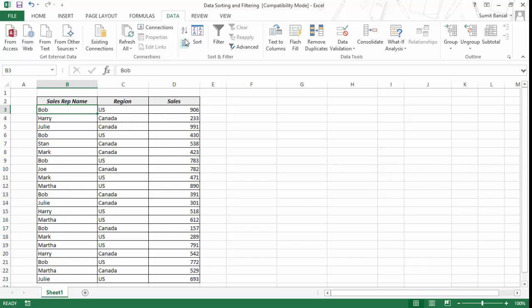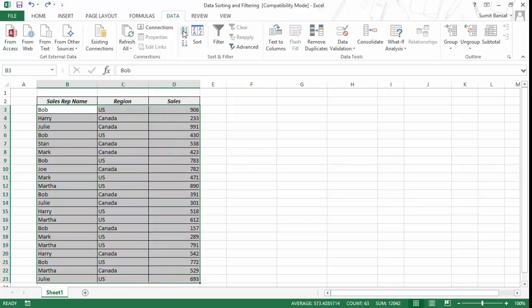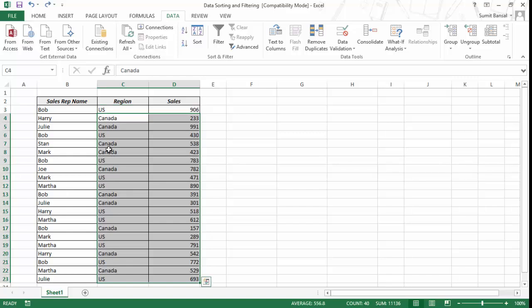But there could be some issues in using these icons. For example, if I select this cell and use A to Z, it sorts my entire data set, which is fine. But if I select only part of the data and sort it from A to Z, this data has not been sorted correctly. If you sort by selecting only a portion, it would only sort that column — the leftmost column — while the rest of the data remains as it is.